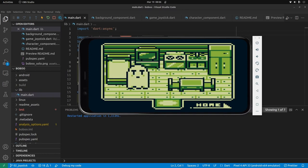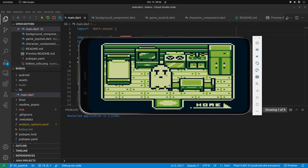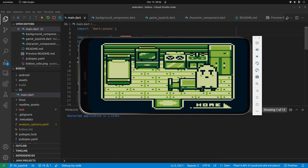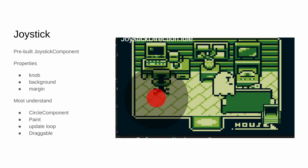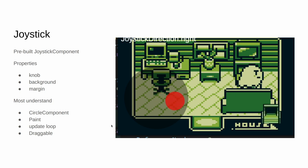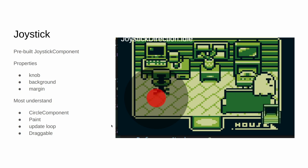We're learning about Flutter and Flame. Our Android mobile app game currently has a sprite moving across the screen. Today you're going to learn about the joystick component in Flame.